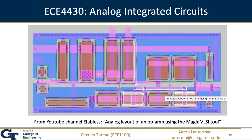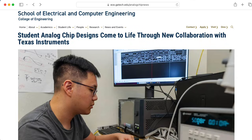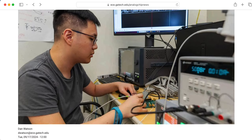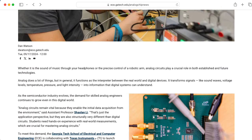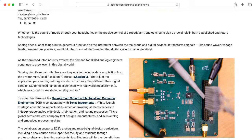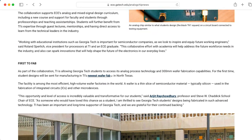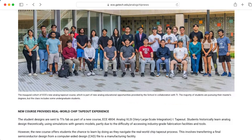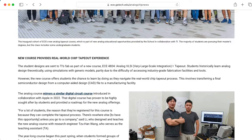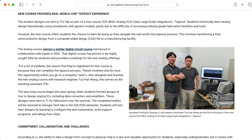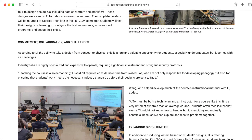Students interested in learning how to design analog integrated circuits can take ECE4430. In the new tape-out class started by my colleague Shaolin Lee, sponsored by Texas Instruments, students go through a two-semester sequence where in the first semester they design an integrated circuit and send it out for manufacture, and in the second semester they test the circuits that they designed.